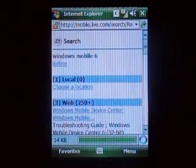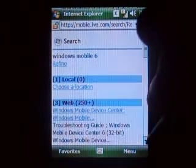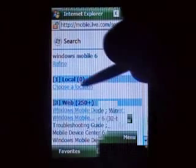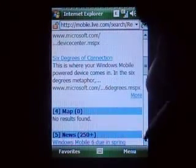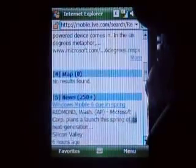When you do these Live searches, it not only brings you back results from the Live.com search engine — it also brings you local maps and news.